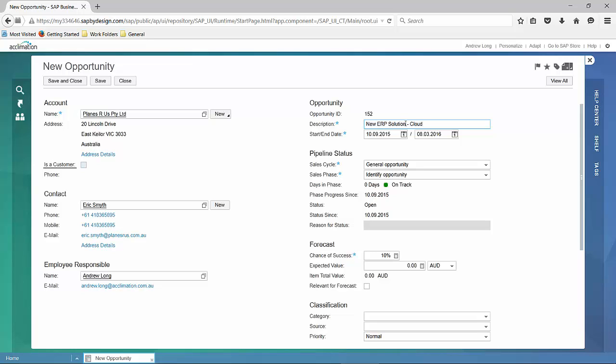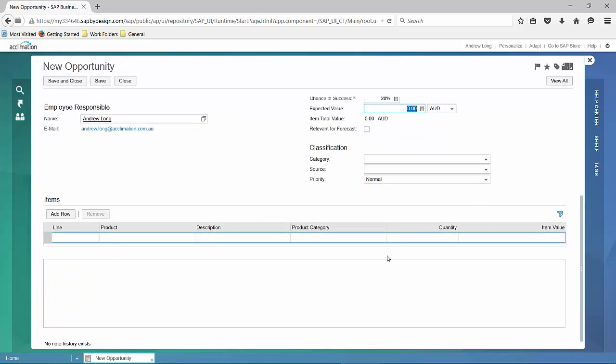In this case, it's a new ERP solution for cloud consulting. In this information we're entering, we'll also be able to add the sales cycle, phase, and the chance of success.